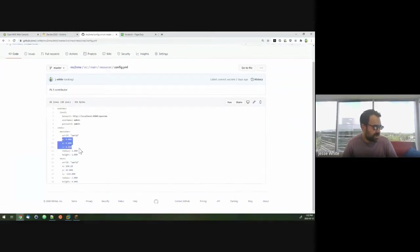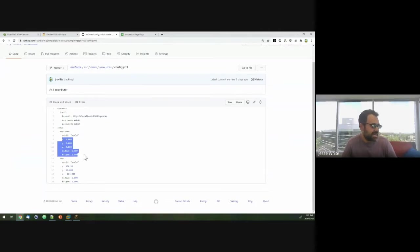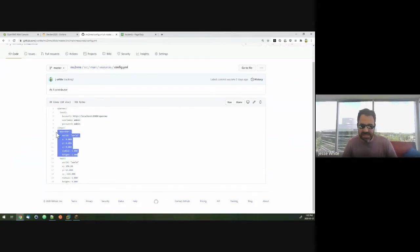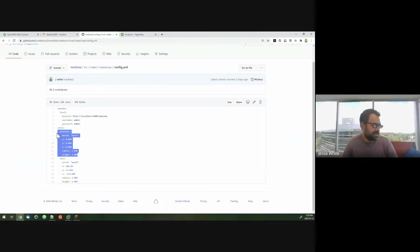And then those zones are basically prescribed areas within the game, and then those have X, Y coordinates, a radius and a height. So essentially like a cylinder. And whenever players enter or leave those zones, it'll send out events to OpenNMS.